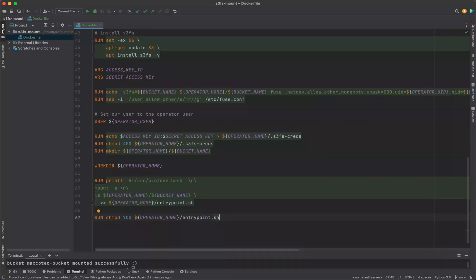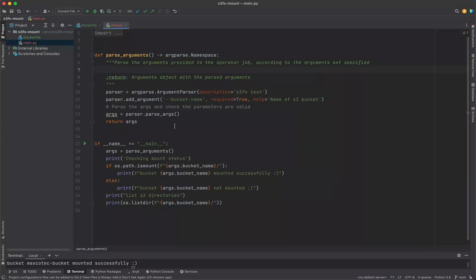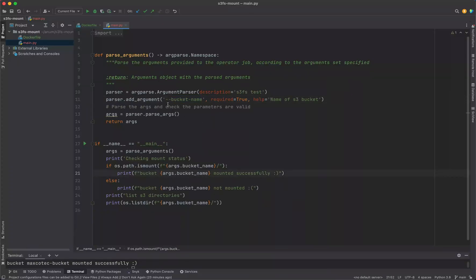We're creating an inline entry point bash script here. The first command here should be mount -a, and then we're testing and looking at the directories inside the S3 bucket. We give this entry point executable permissions and finally we're going to add the entry point at last.